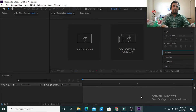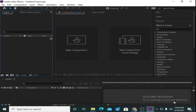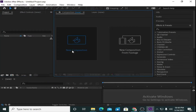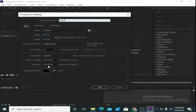Let us start. First of all, I am taking a new composition and I'm going to name it as my main composition. I'm taking a size of 1920 by 1080 and a duration of 10 seconds. Press OK.